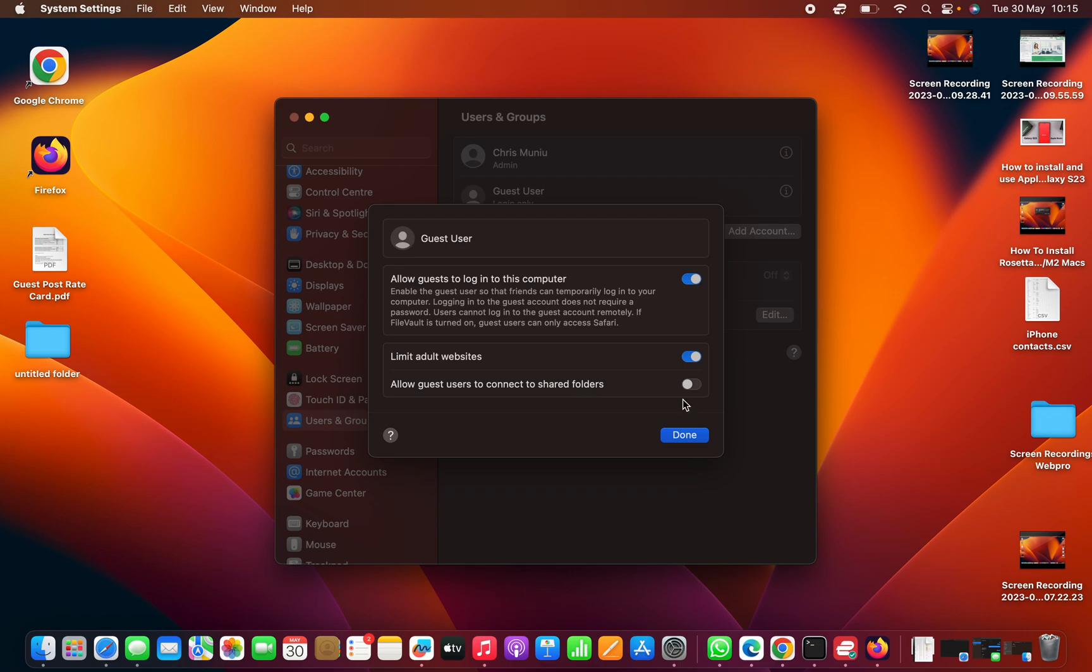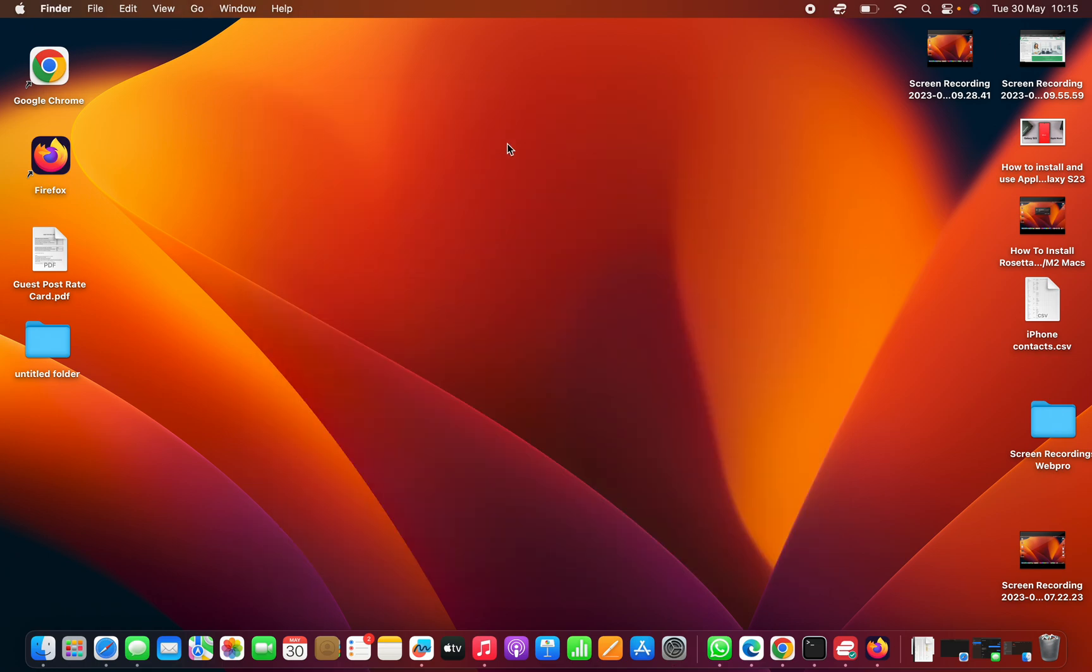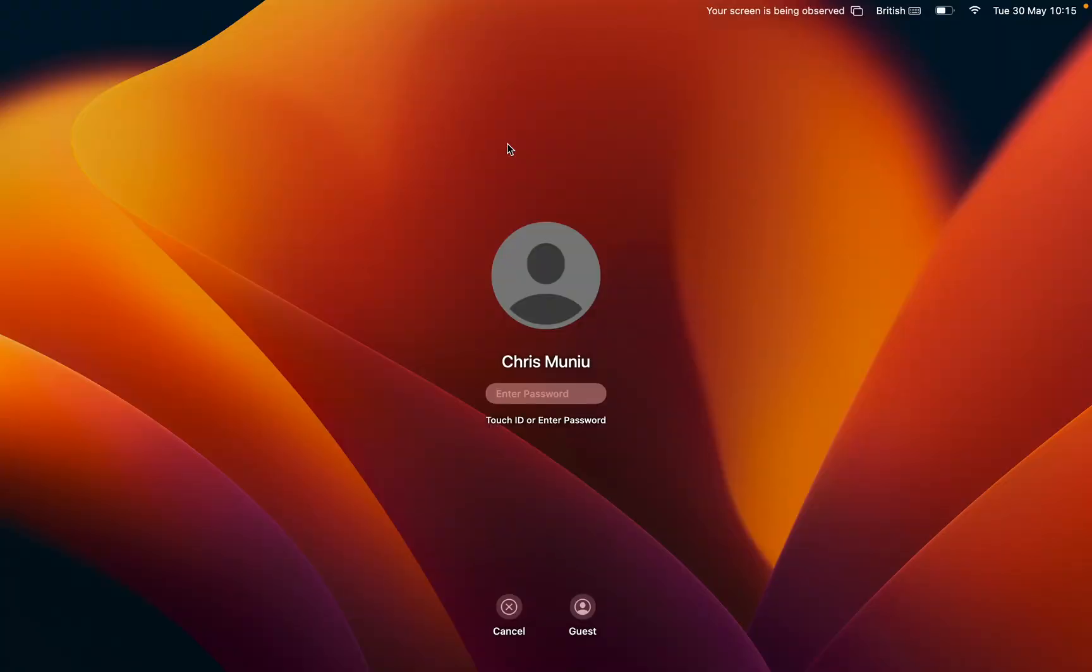Do you want to allow guest users to connect to shared folders? No. So click on Done, and that's it. You have now allowed guest users. Now when your computer is locked or when you turn it on, there's always going to be an option for guests to get into the computer and use that computer.